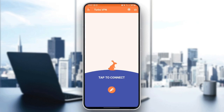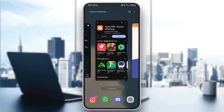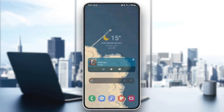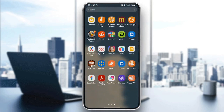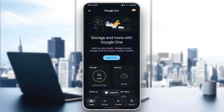And then you can choose any location that you want. And once you change the location, go ahead and tap right here to connect to the VPN. And then just go back to Google One, and you're going to be able to change your country.